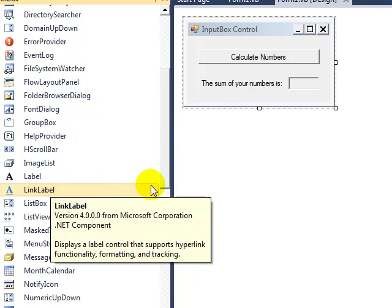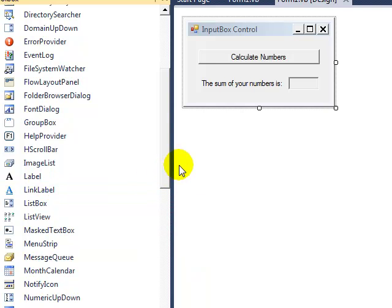This is because the input box control can only be accessed through code. It has no visual element until we call it in the code.